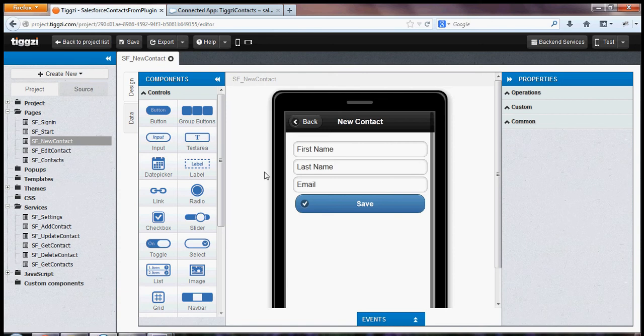Hi, in this short video I'm going to show you how to build a page and display a list of contacts from Salesforce.